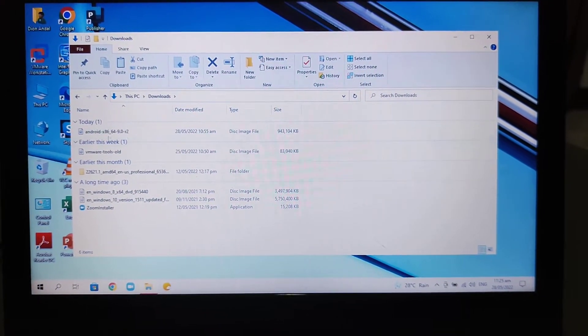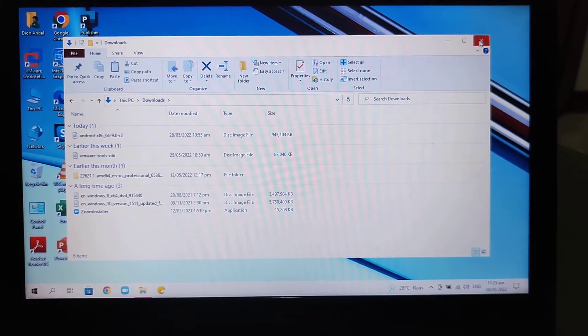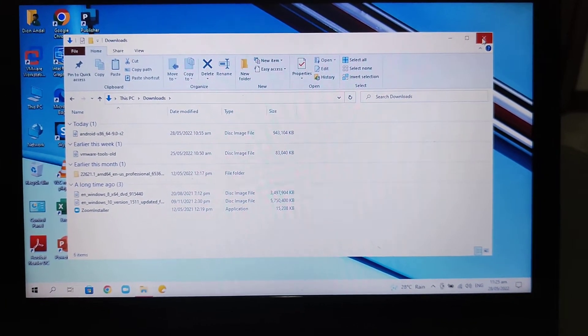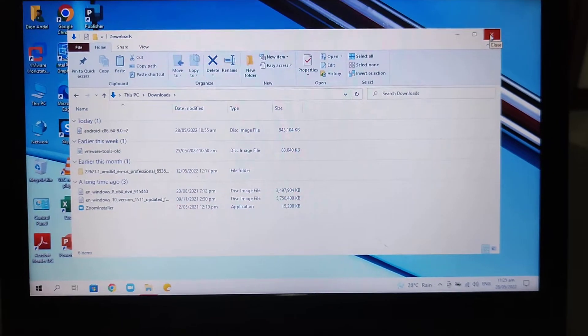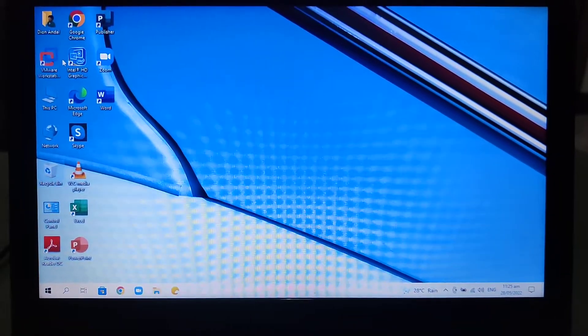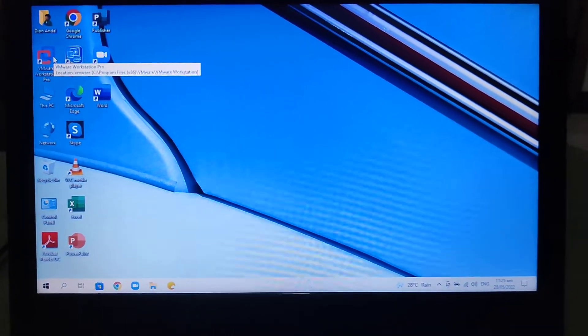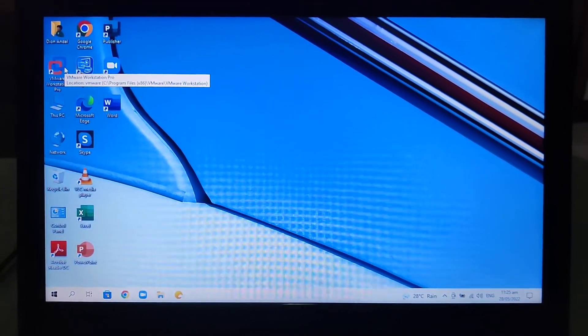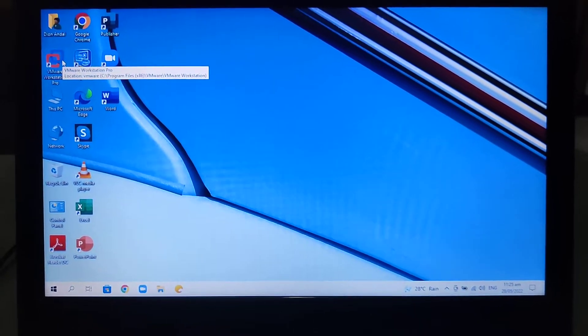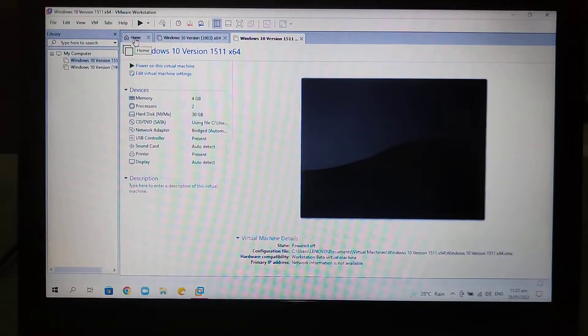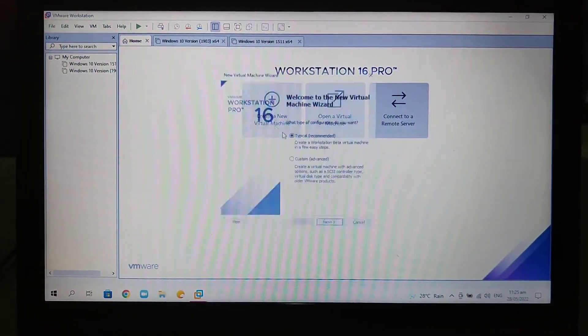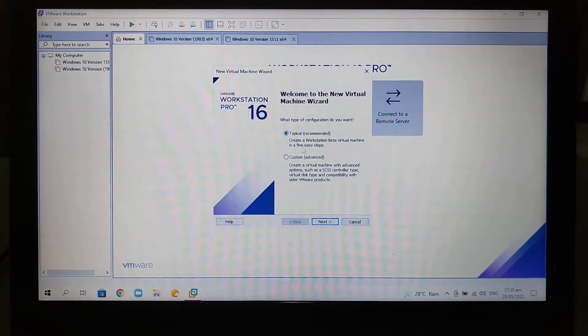Android x86 9.0 R2 ISO file from the official Android x86 website. As you can see I downloaded it a while ago. Now open VMware Workstation, select Home, then select Create a New Virtual Machine button.